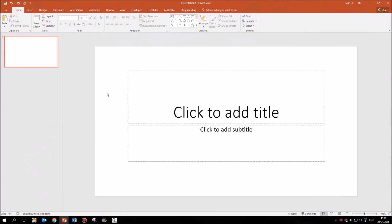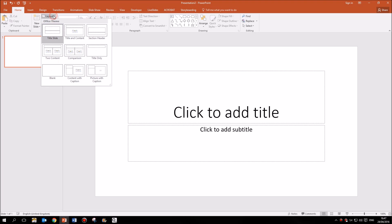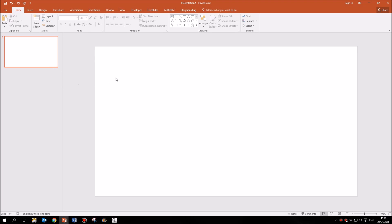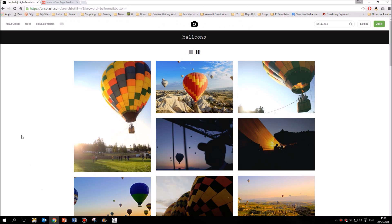I'm going to start this tutorial with a completely blank new presentation and I'm going to start with a blank slide, so I'm going to head up to Layout and click on Blank. Now what I need is a photograph for the background, so I'm going to go onto the internet and go to a website called unsplash.com which is really great.